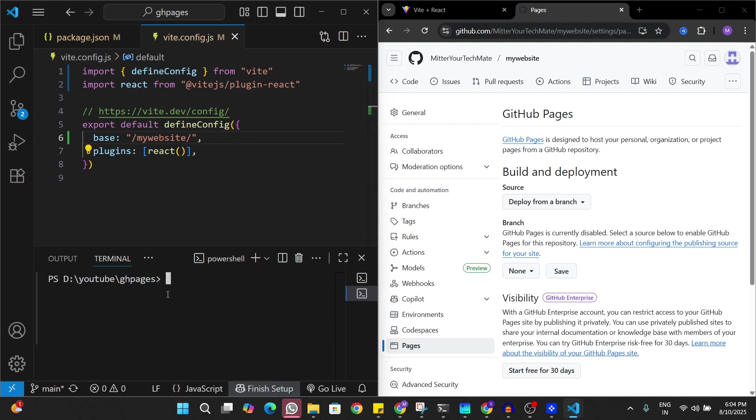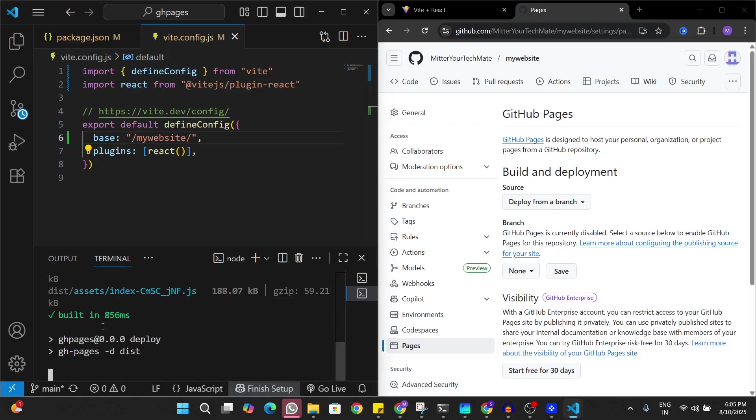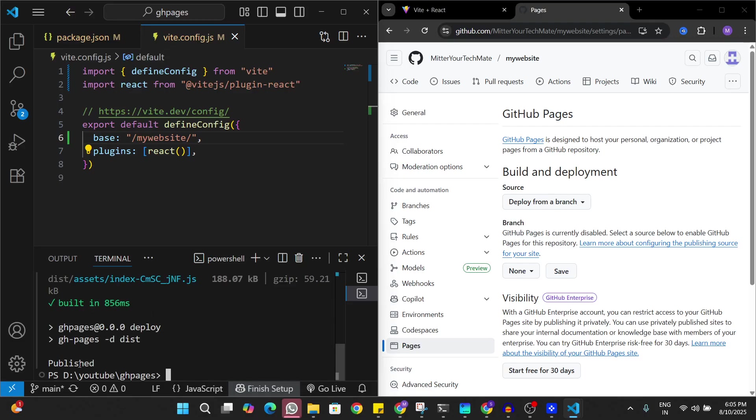Here in my terminal I'm just going to run the command npm run deploy. Now it's deploying the app on GitHub Pages and we see published here. Now that we have published this app on GitHub Pages.